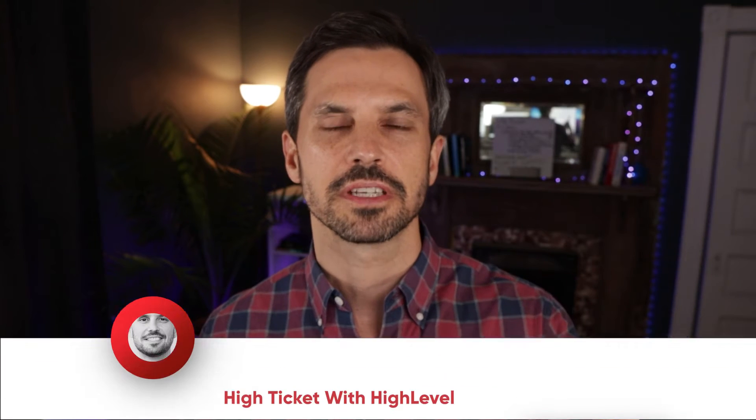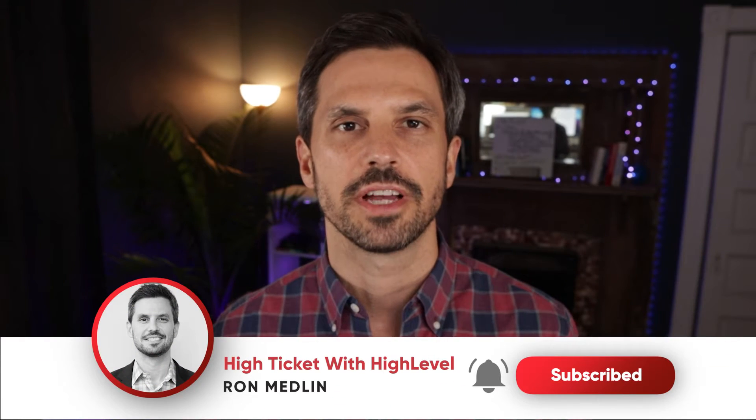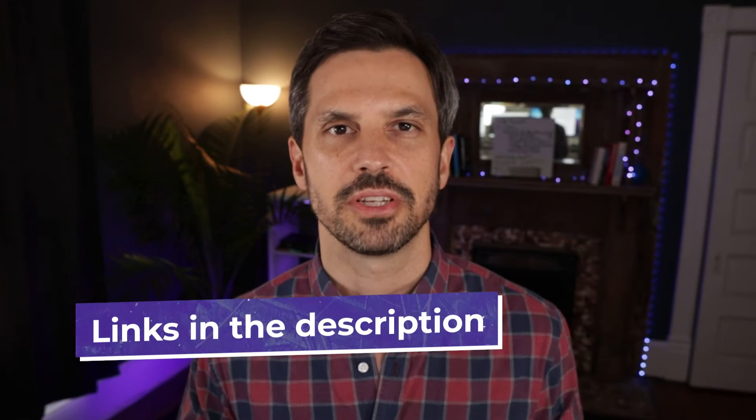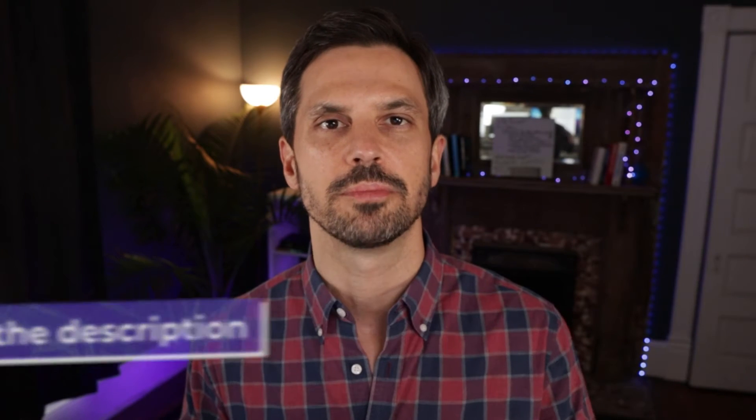If you find any value in this video, be sure and give us a thumbs up and subscribe to our channel, and I'll be sure to drop all the links that I mentioned in today's video in the description below. Now let's talk about today's topic.